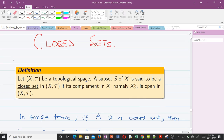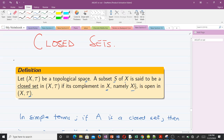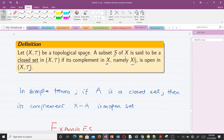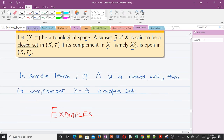Now let's look at closed sets. Let this be a topological space. A subset S of X is said to be a closed set if its complement in X — namely X minus S — is open. In simple terms, if A is a closed set, then its complement X minus A is an open set.